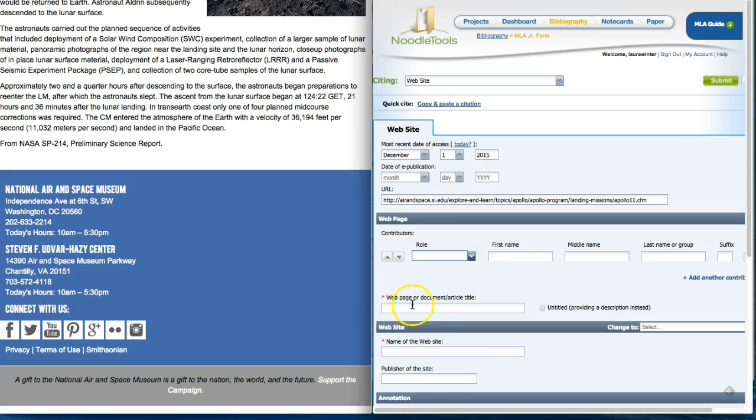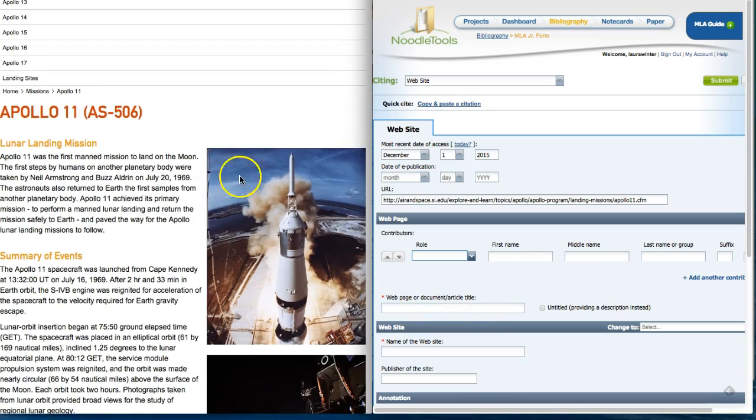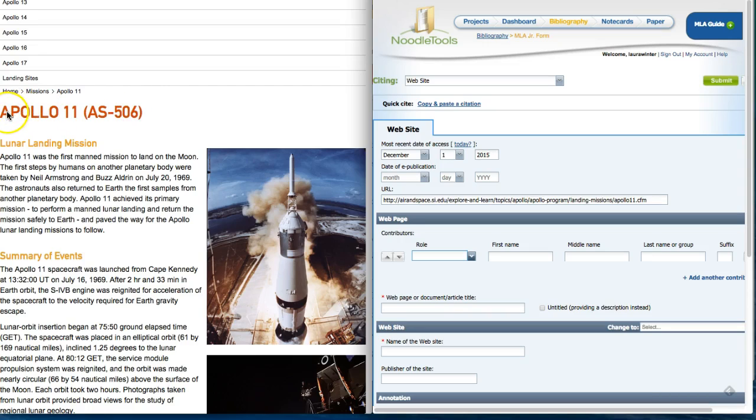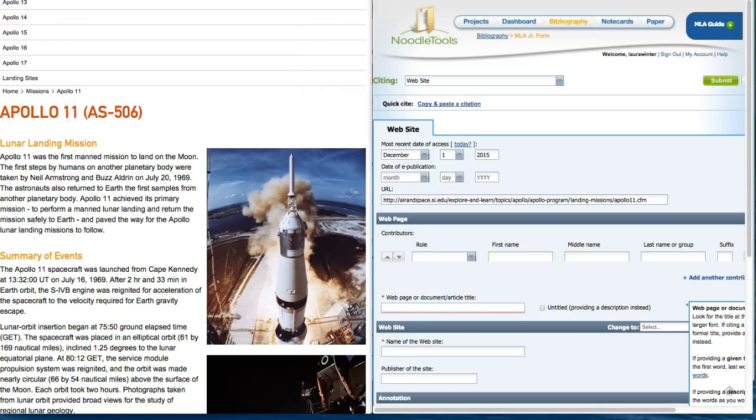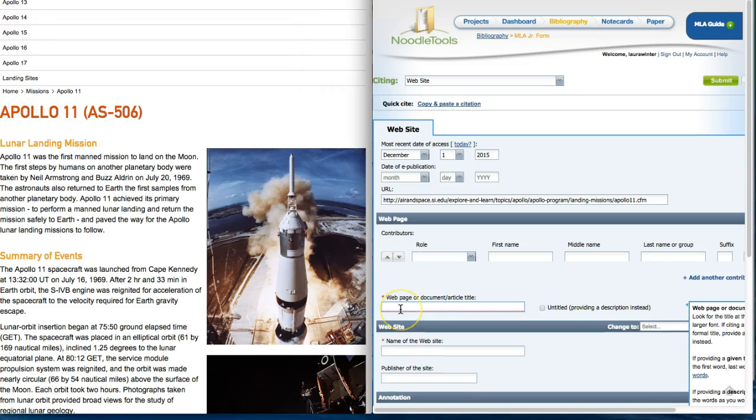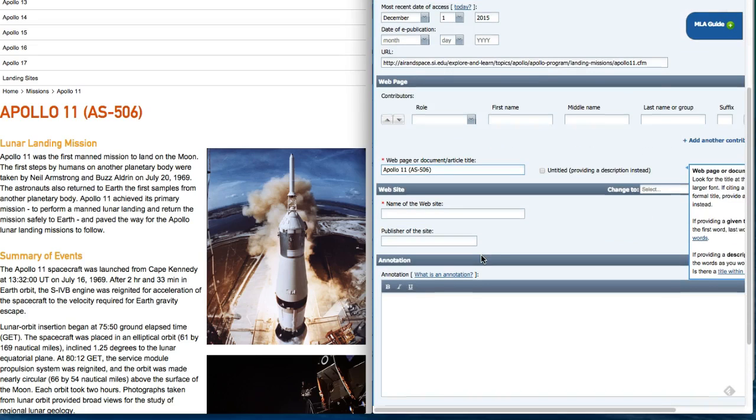The next piece of information that's required is webpage or document article title. I'm going to scroll up here to the top of my document and I'm going to copy Apollo 11 AS-506 and paste it into the webpage document article title.